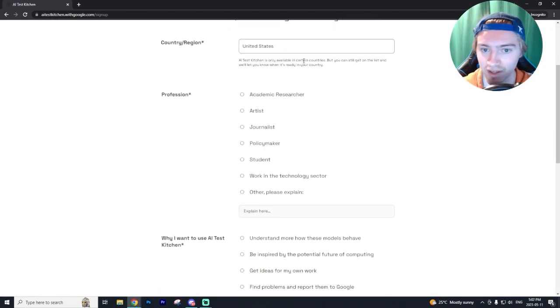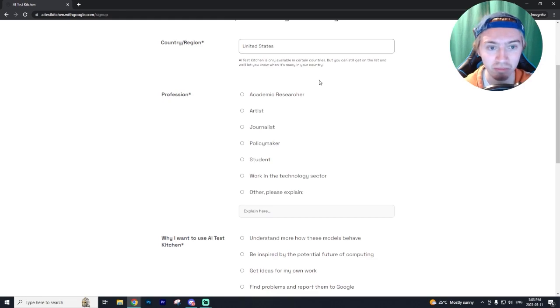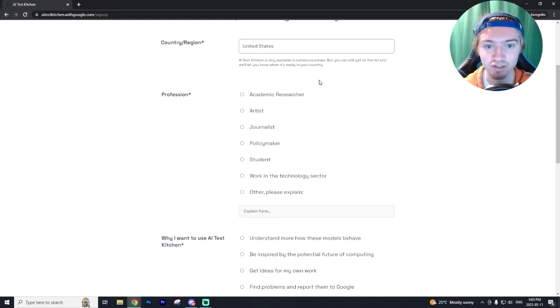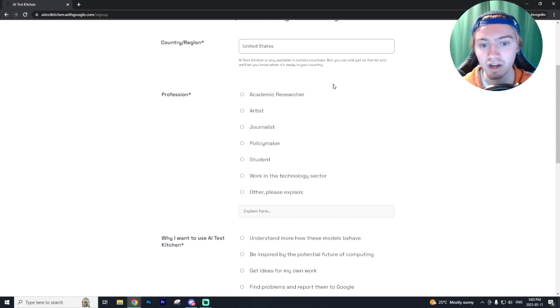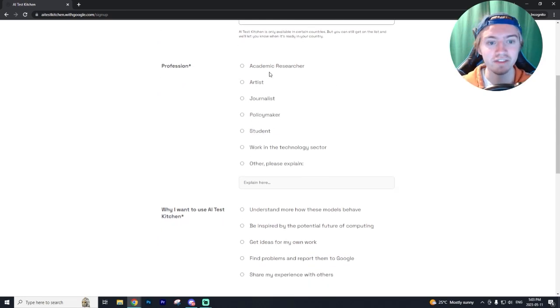I always recommend putting in the US if you're not from the US just because for whatever reason, United States residents always seem to get access earlier than other countries. Then the profession, I always put like academic researcher or student.